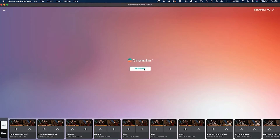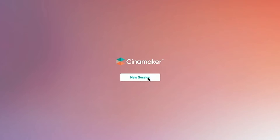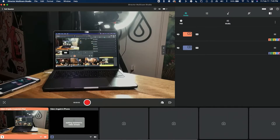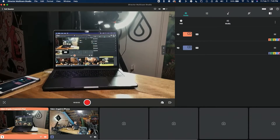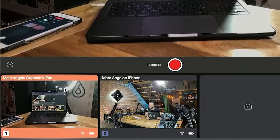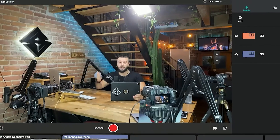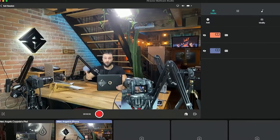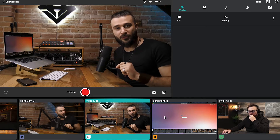All you need to do is hit New Session, and quickly you'll see how some of the cameras start to pop in. Technically, welcome to my studio where we are literally using the power of Cinemaker — iPhones, iPads, DSLRs, and everything we need to record this very video.